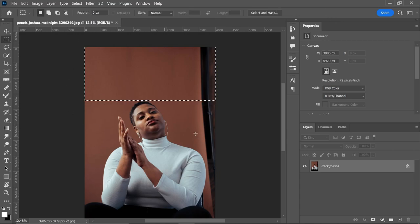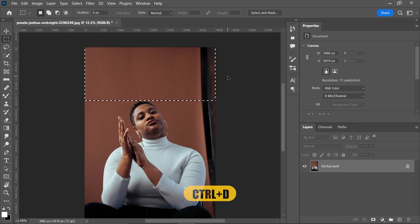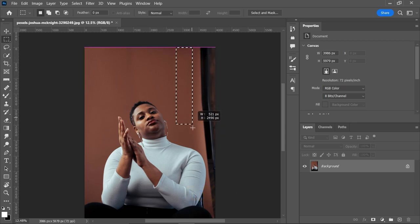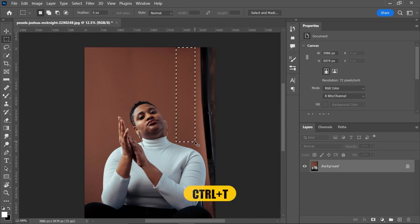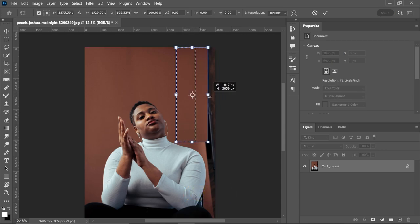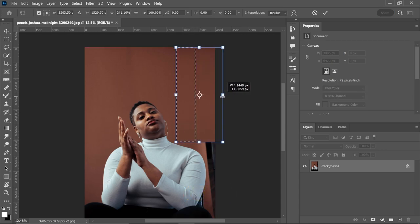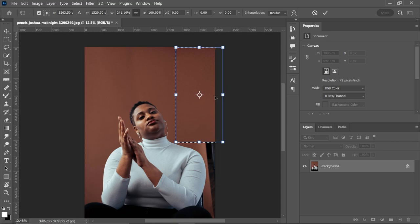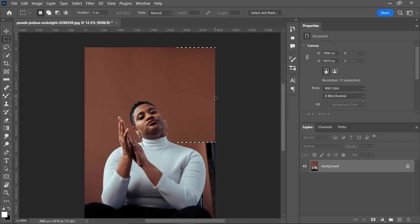Now we can apply the same technique here. So select the area, press Ctrl+T, press and hold Shift and drag it towards the right side. Done. Now hit Enter. Now to deselect the selection, press Ctrl+D.